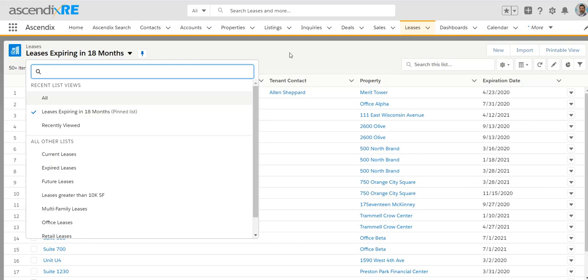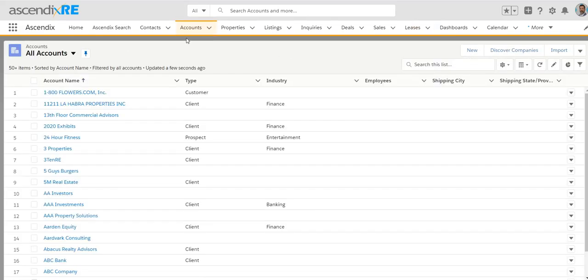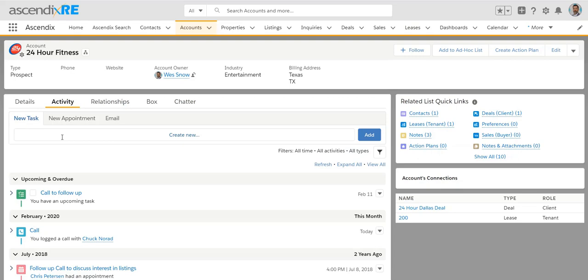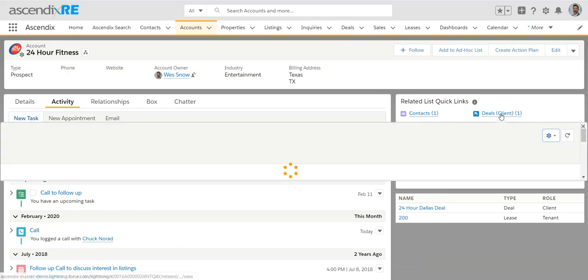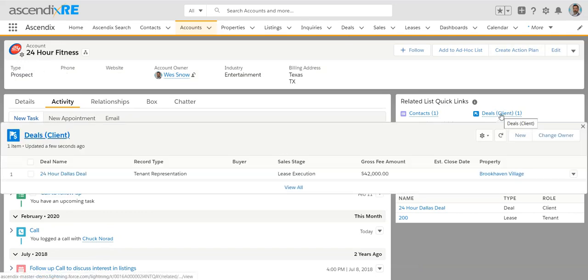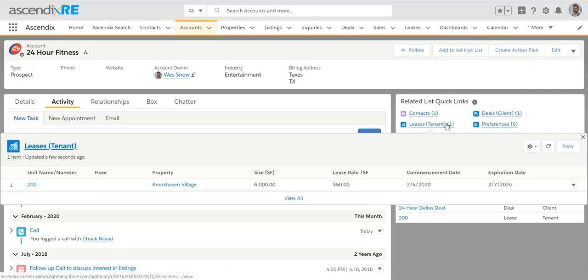So if we go back full circle to the account called 24 Hour Fitness, we'll notice a few things. Obviously, outside of all of the historical activities you would have had with the company or the account, we see that we've had that deal with them. That was the deal we were working on. And we also see that they've got now a lease, the lease that we've just closed. And so if for whatever reason, obviously, this is a national customer and you knew that they occupied another location, but you were not the tenant rep for that.